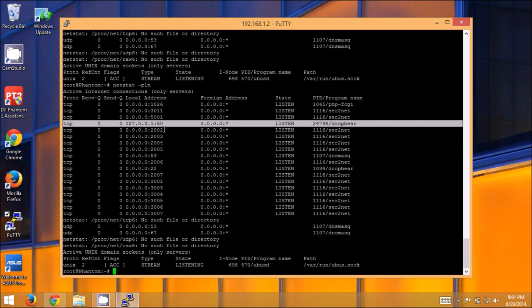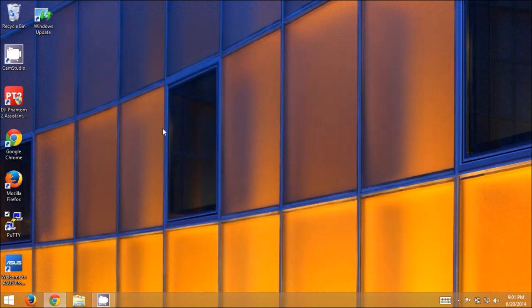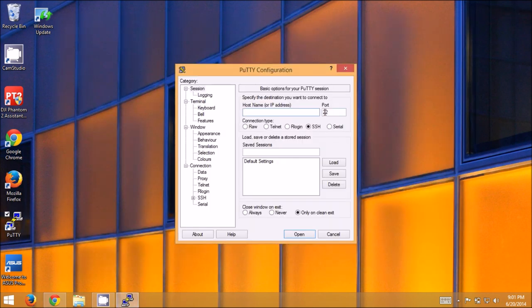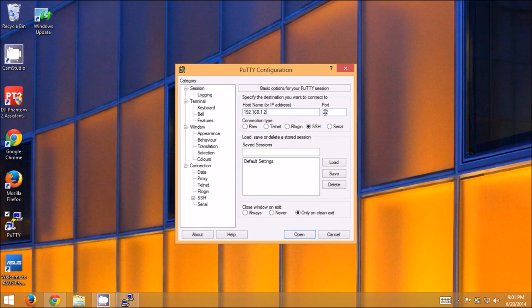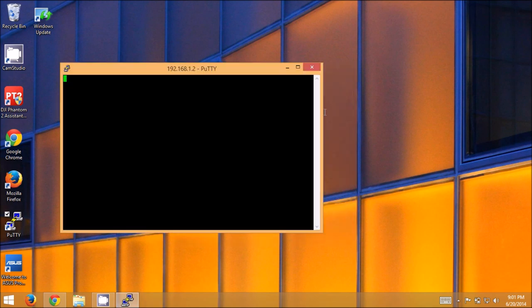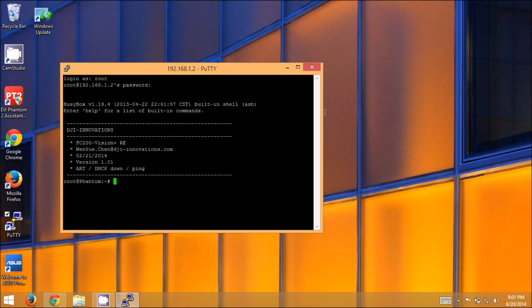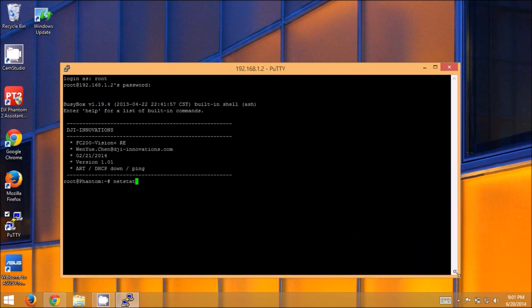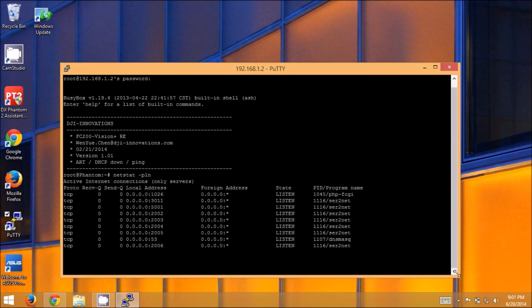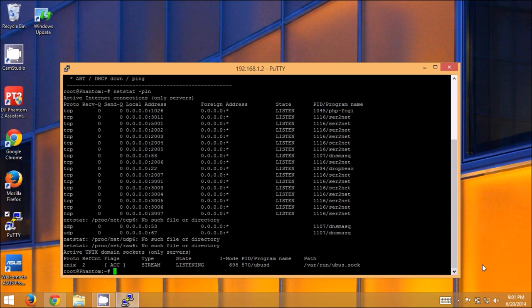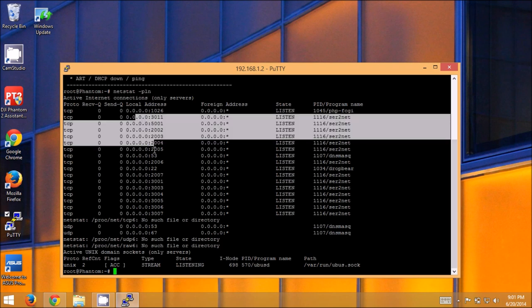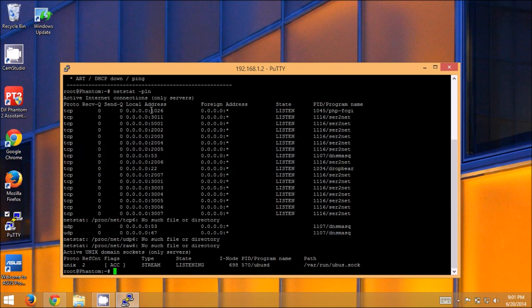So we're going to go ahead and disconnect by typing exit. And then, we're going to reconnect. And just like before. Accept. Notice we did not get that security warning because we saved that SSH key. So we're going to log in as root. 1, 9, 8, 8, 1, 2, 0, 9.